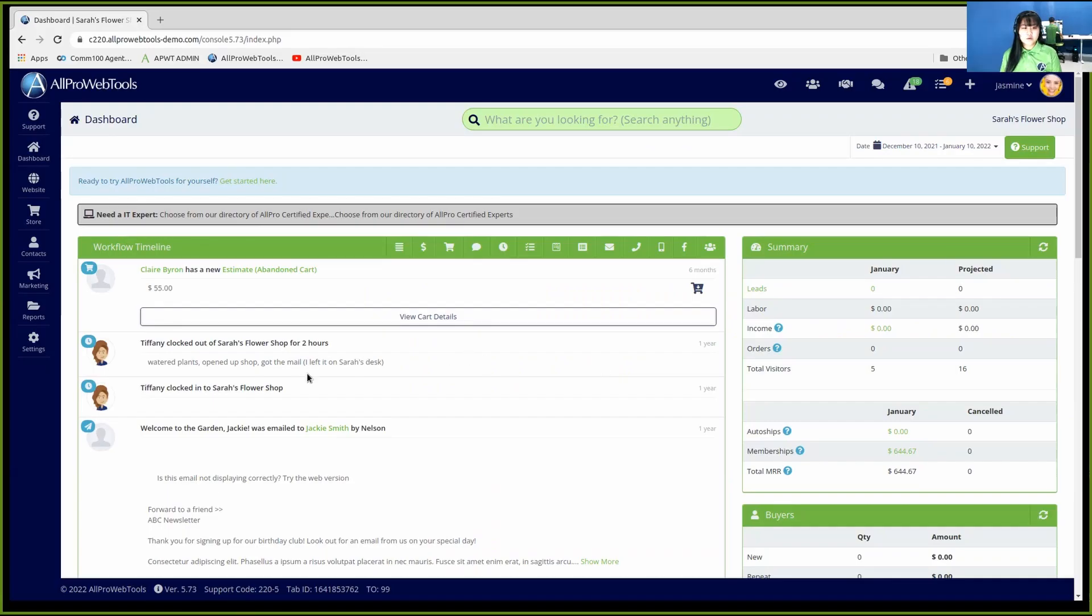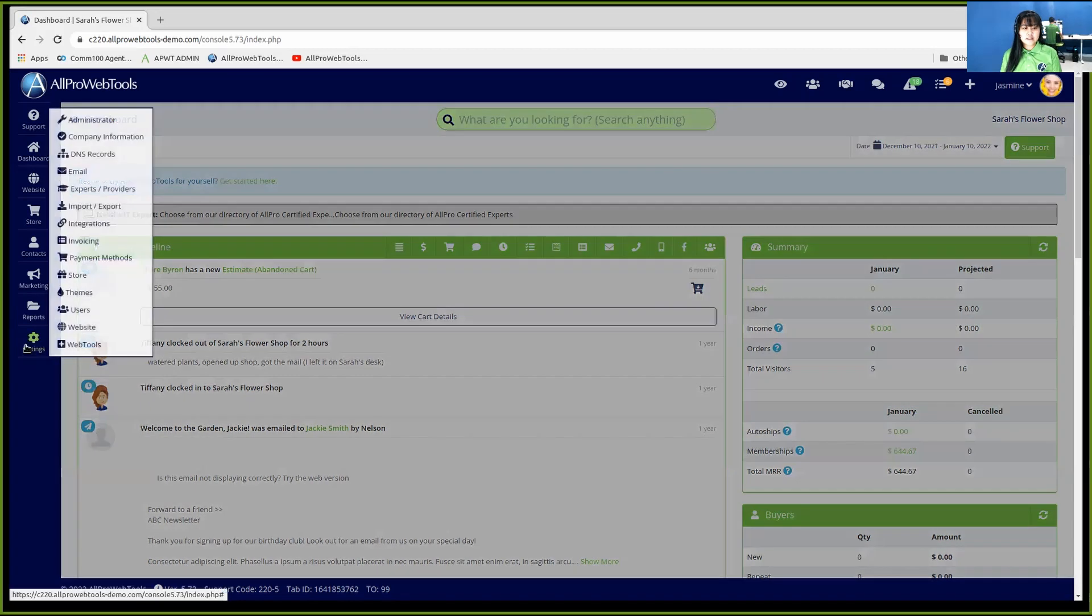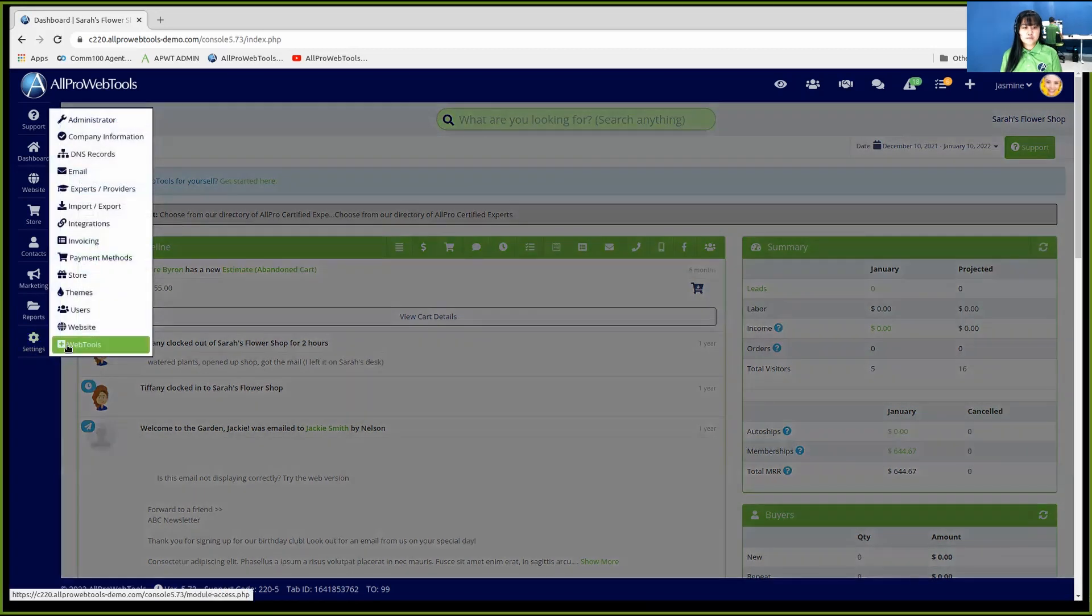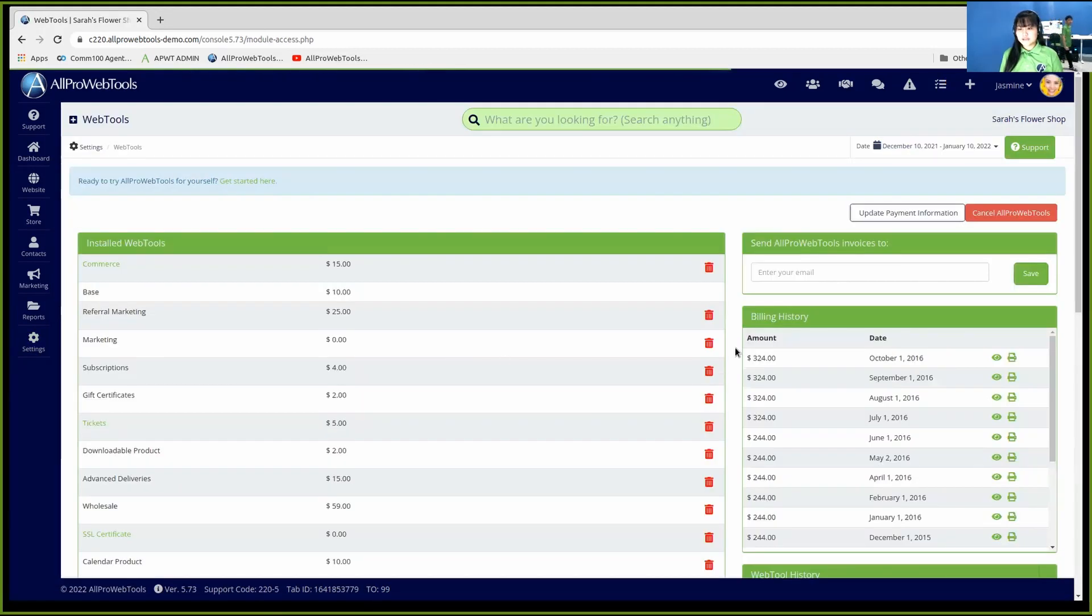In order to do that, you can hover over the setting and then web tools. On the right hand side, you will find the billing history.